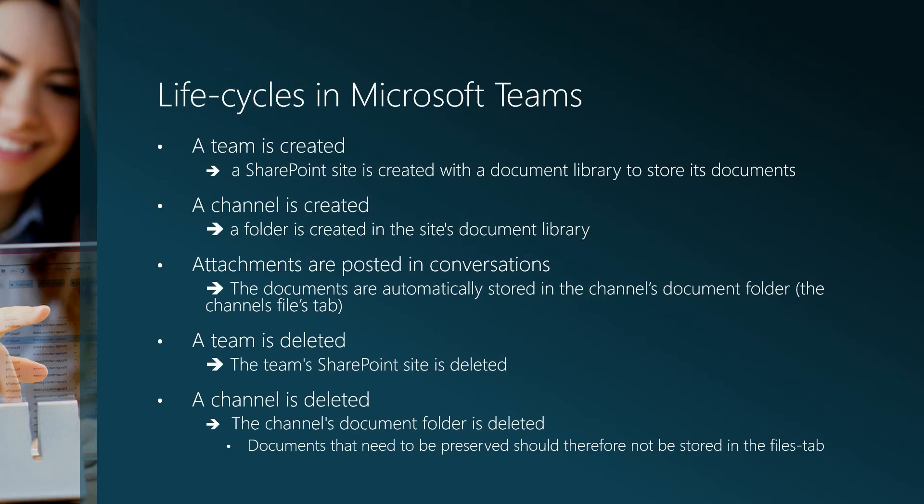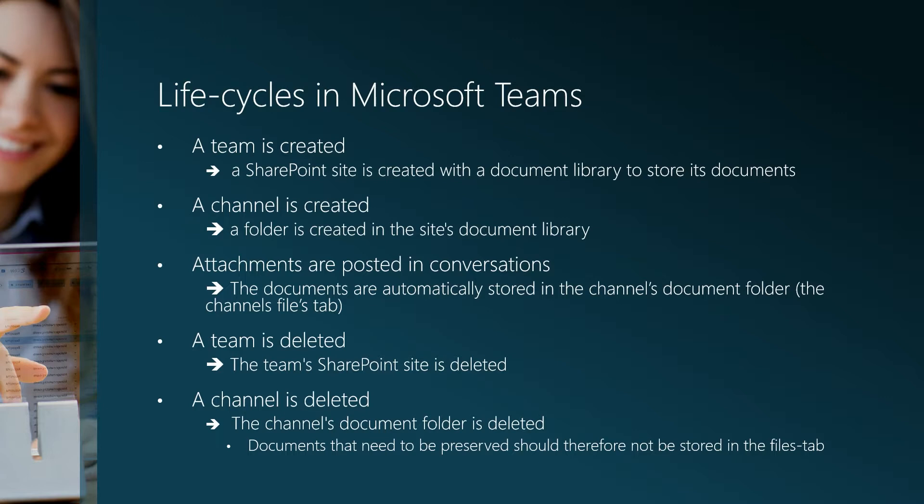On this slide we present some of the life cycles in Microsoft Teams. When you create a team, a SharePoint site is automatically created with a document library to store its documents. When you create a channel, a folder is created within the site's document library. All documents that are uploaded to a channel are stored in this document library.